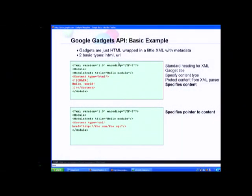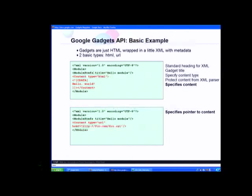A gadget is a webpage wrapped in XML that gives meta information. The module is the root tag, and within it you have title — displayed on the gadget when loaded — along with author, author email, descriptions, screenshot, and thumbnail. This meta information enables inclusion in the gadget directory and powers the top gadget authors directory.